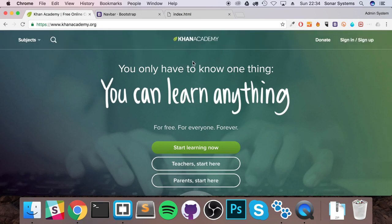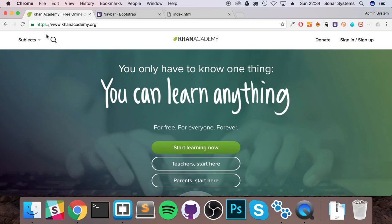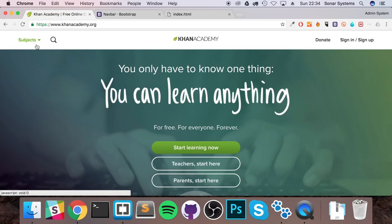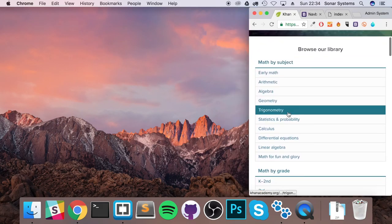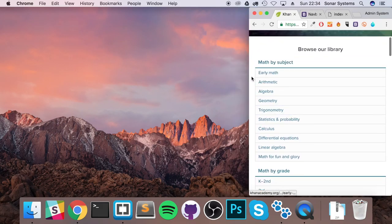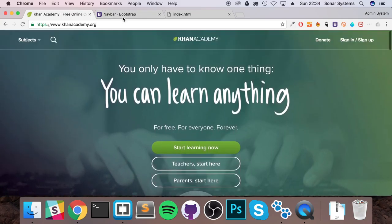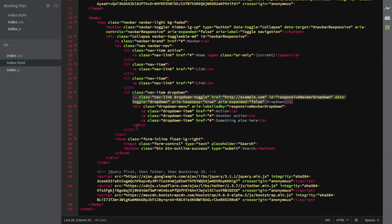The dropdown button could be anywhere on the navbar — it doesn't matter. We're not really talking about having a logo, a sign-in button, a donate button, or search. We just want to get this style of dropdown which allows us to resize the browser and shows subjects like on Khan Academy. That's essentially what we want to achieve today.